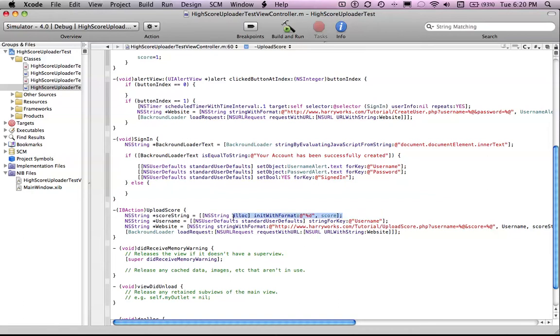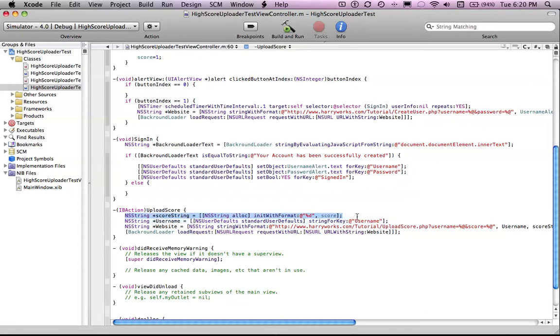I'm going to explain it right now. So basically what it is, is you're creating an ns string from the integer score. So you're turning the number into a string so that we can add it into the other string, which is the website address.